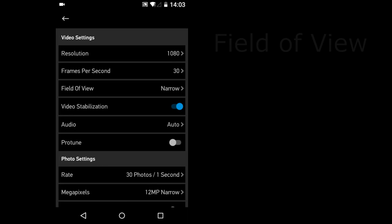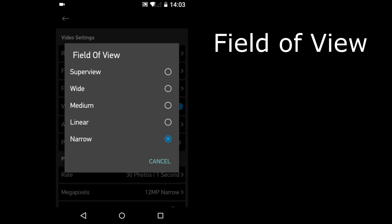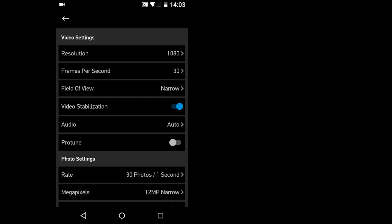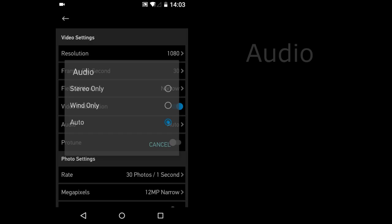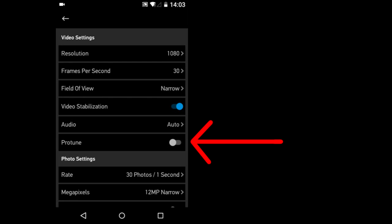Field of view. From narrow at the bottom to super view at the top. Video stabilization. Turn it on or off. Audio. Stereo only, wind only or auto. And turn Protune on or off.